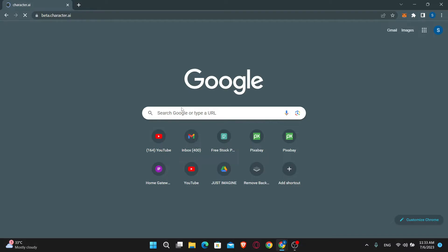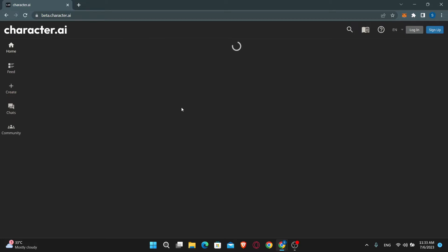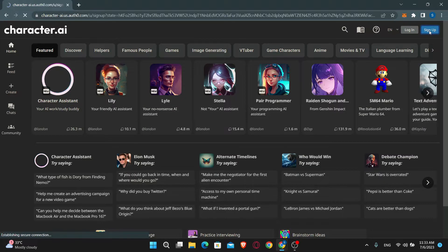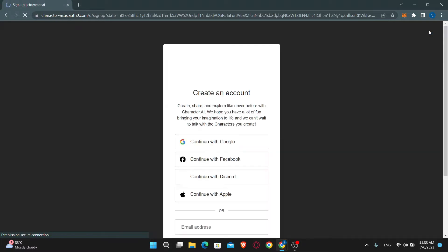You will now be taken into the official website of Character.ai. Now in order to sign up, just click on the sign up button at the top right corner. You will then be taken into the sign up page.